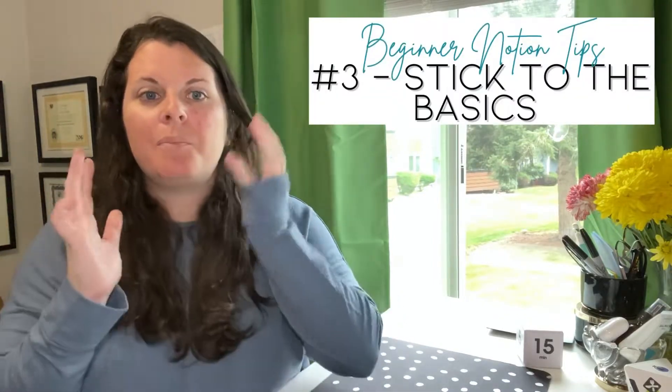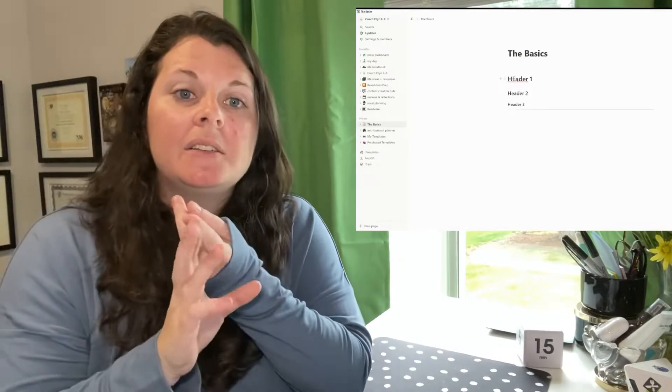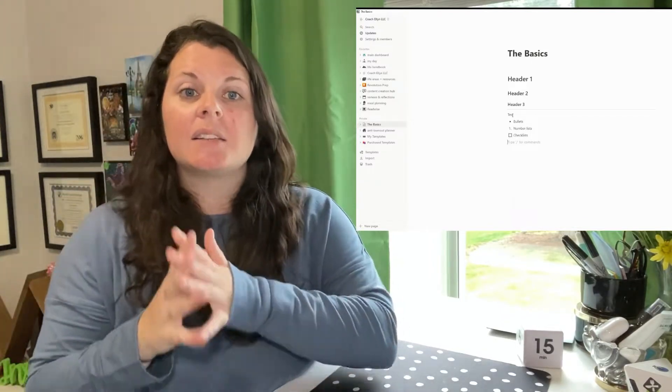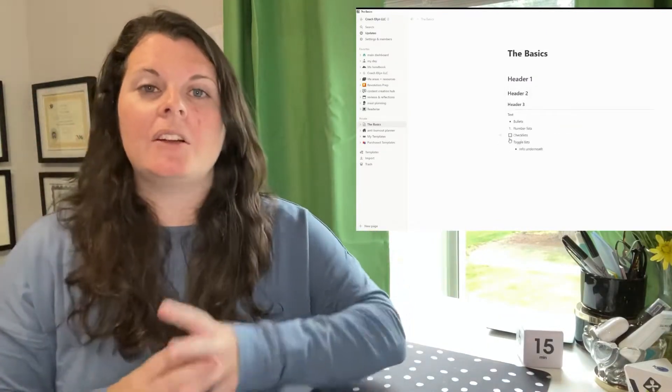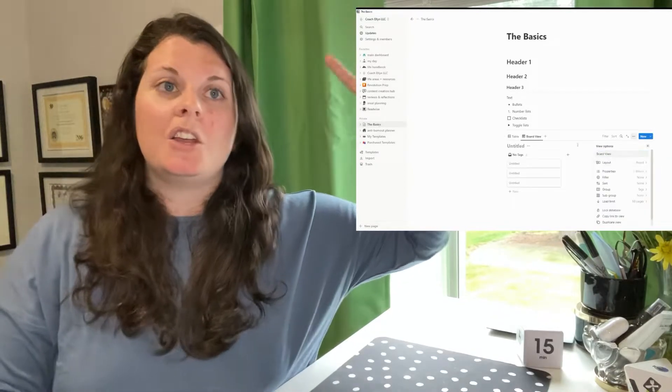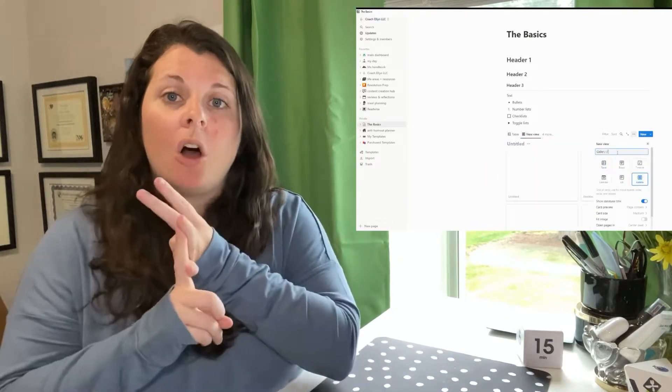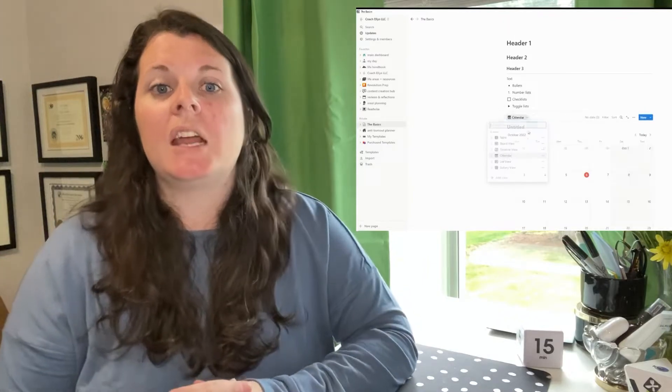So tip number one is to leverage templates. Tip number two is to watch YouTube tutorials and Notion's own YouTube videos so you can learn from the knowledge of others. Tip number three is stick to the basics. There are some basics I would really recommend knowing when it comes to getting to know Notion: headers, lists, databases, and linking databases. Headers allow you to add aesthetics with different sized headers to highlight certain things. The different options for listing include bullets, numbered lists, to-do lists, and toggle lists.